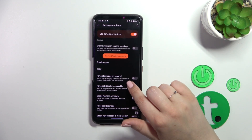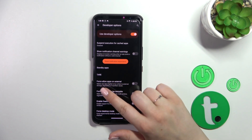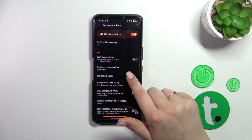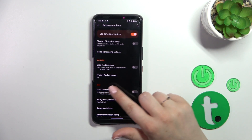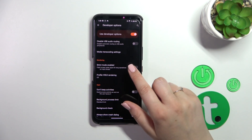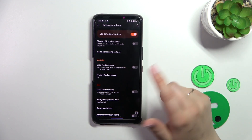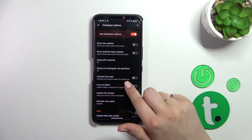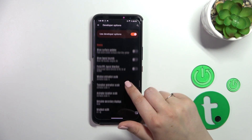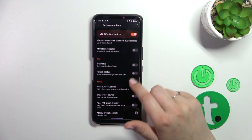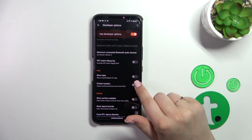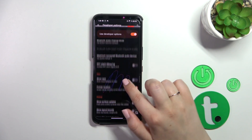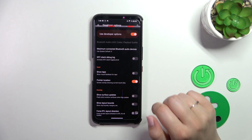For example, we can force allow apps on external storage, we can manage apps so we can don't keep activities, we can disable the USB audio routing. If you want to turn on an option, just tap on the switcher and as you can see it will be immediately activated and deployed.